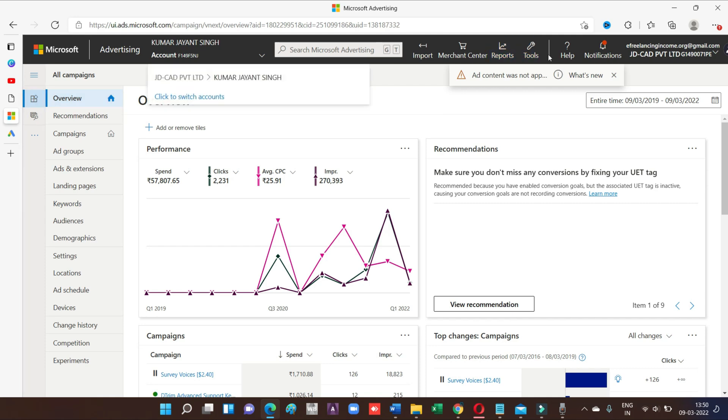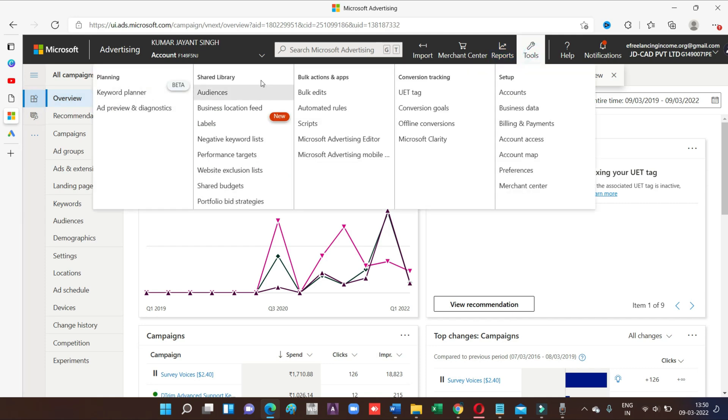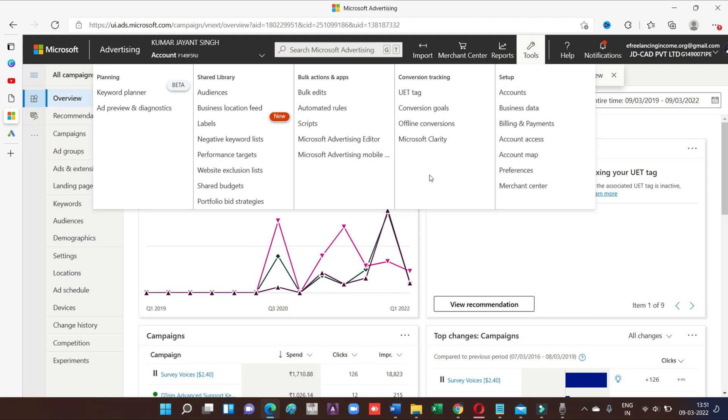Now I'm talking about is my account already in smart mode or is my account already in expert mode. Then here is a tool. You will get all the information. If you are getting all this information in your Bing account, that means that your account is on expert mode.